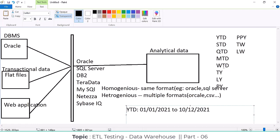From an interview point of view, they will ask: tell me what are the different time periods you have worked on in your experience? You have to say: YTD, STD — so in this case, what does STD mean here? Season to date.